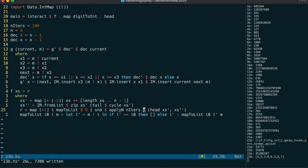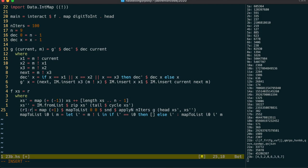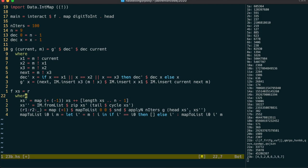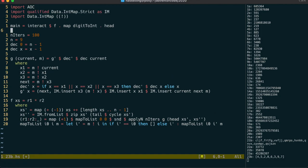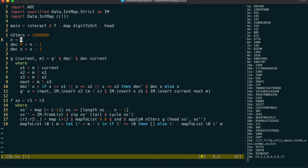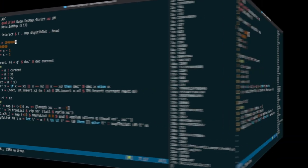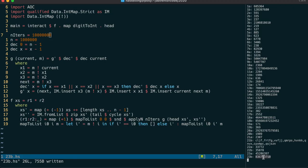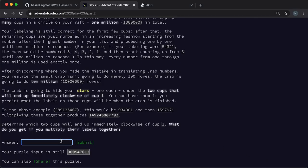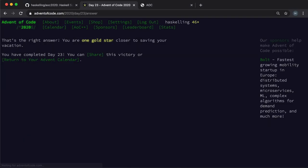Now part two only requires us to calculate the product of the next two values. So let's extract them and multiply them together. And it's finally time to scale up. And we need to scale to a million numbers and 10 million iterations. So let's see how that goes.